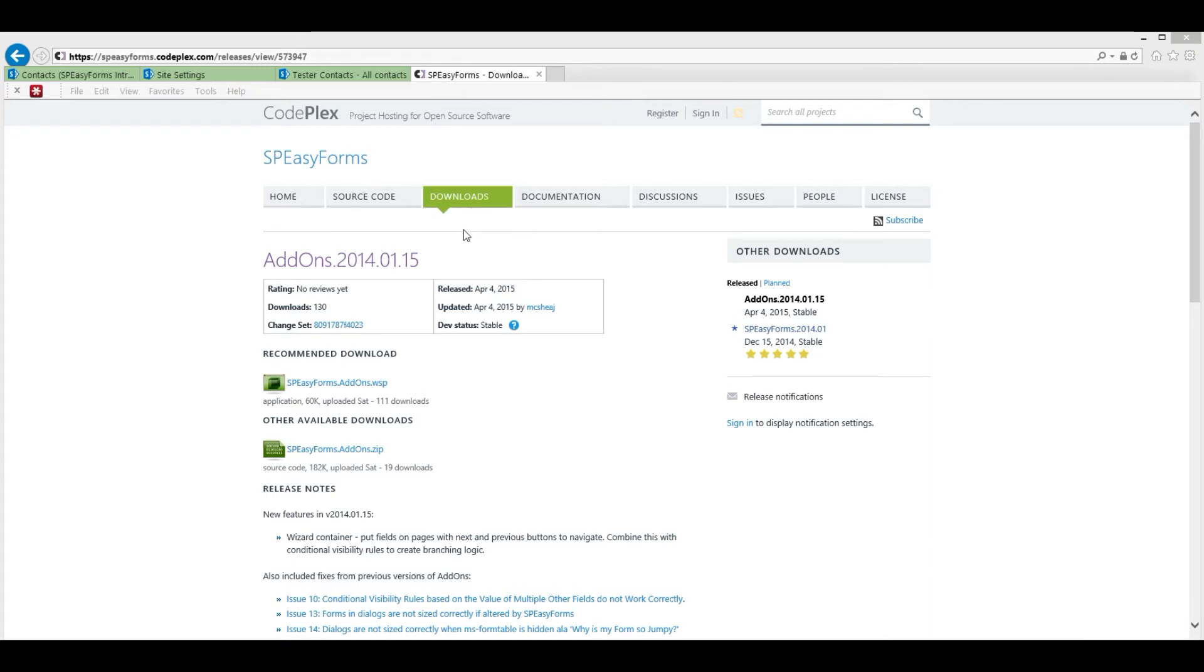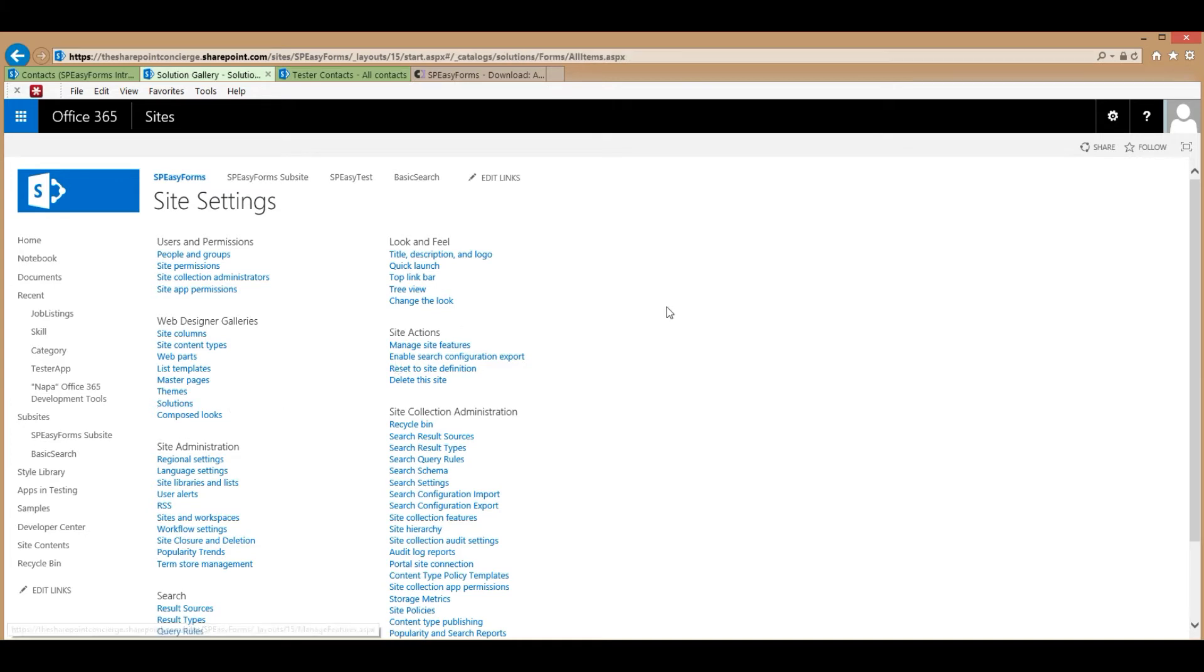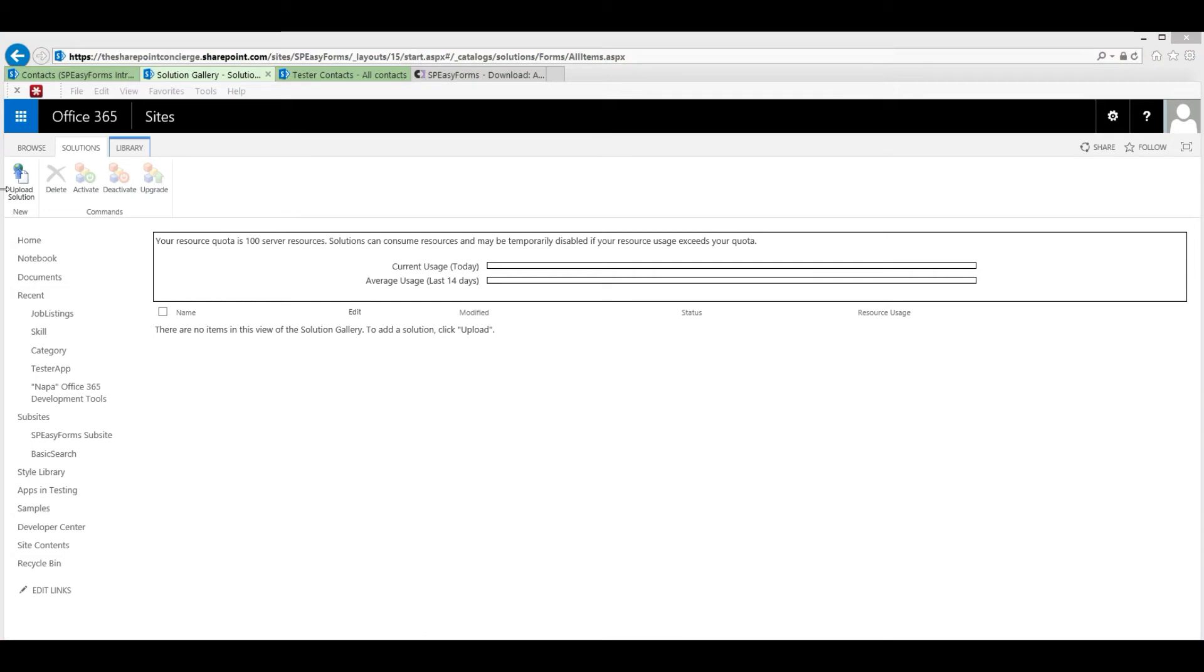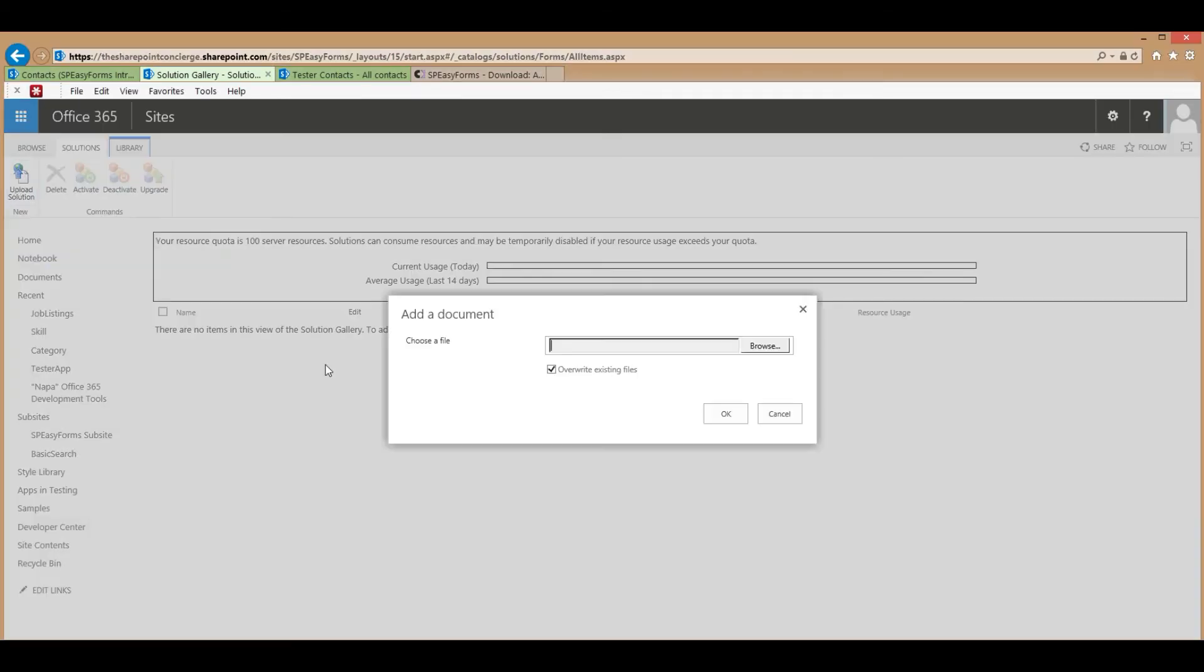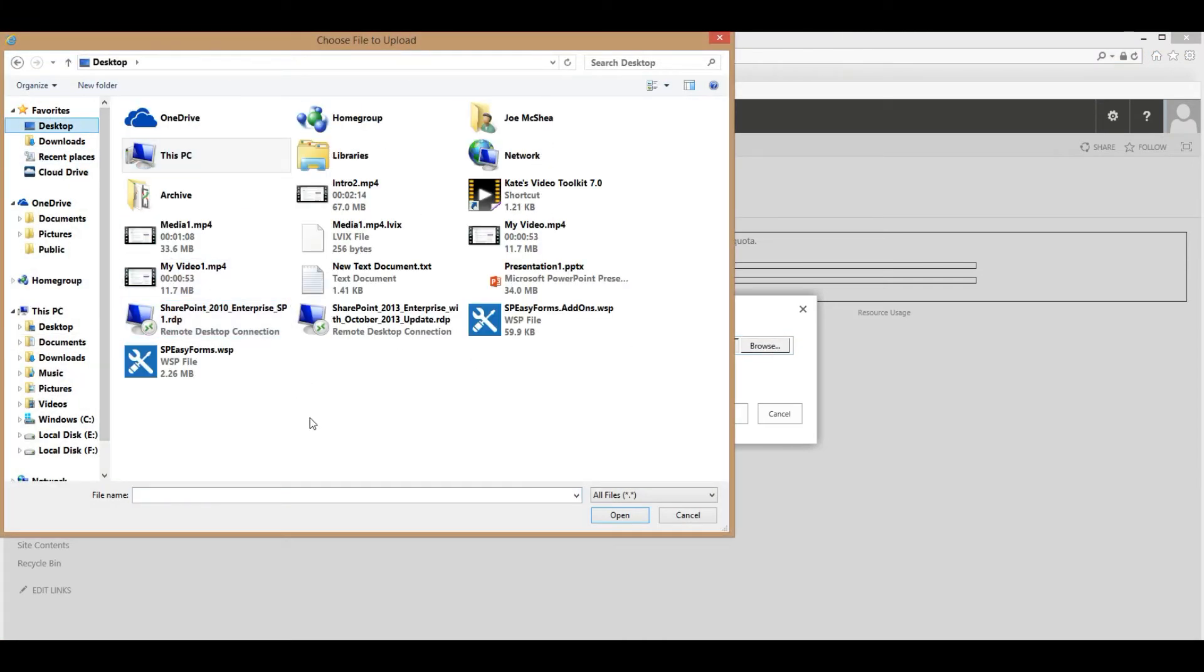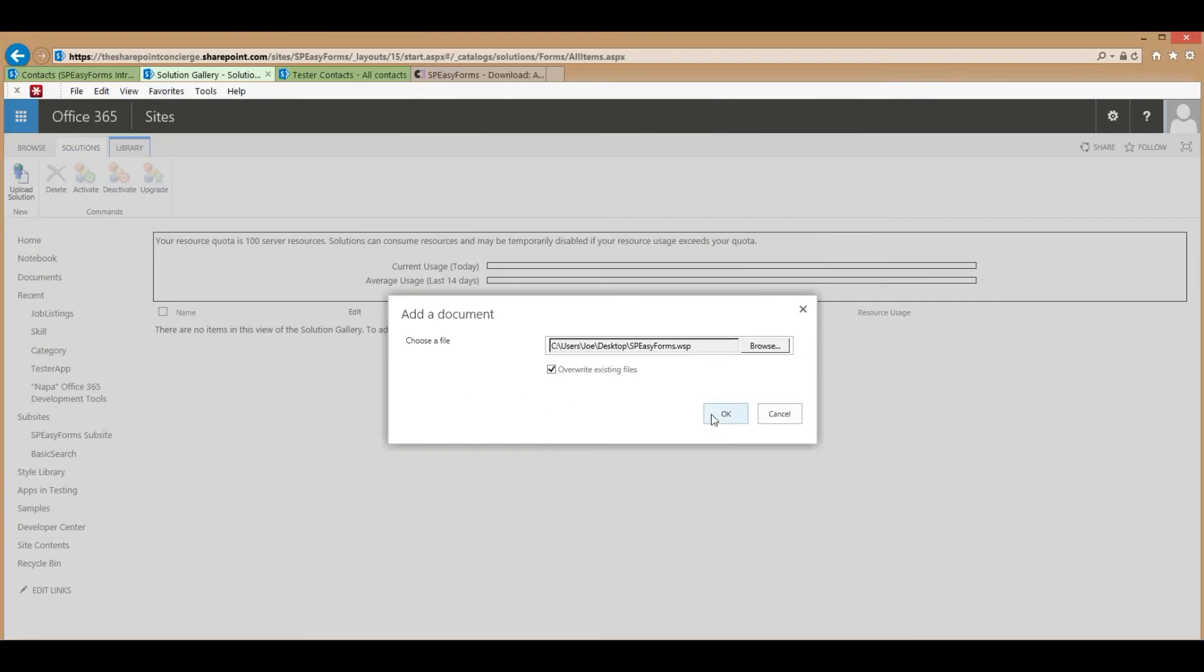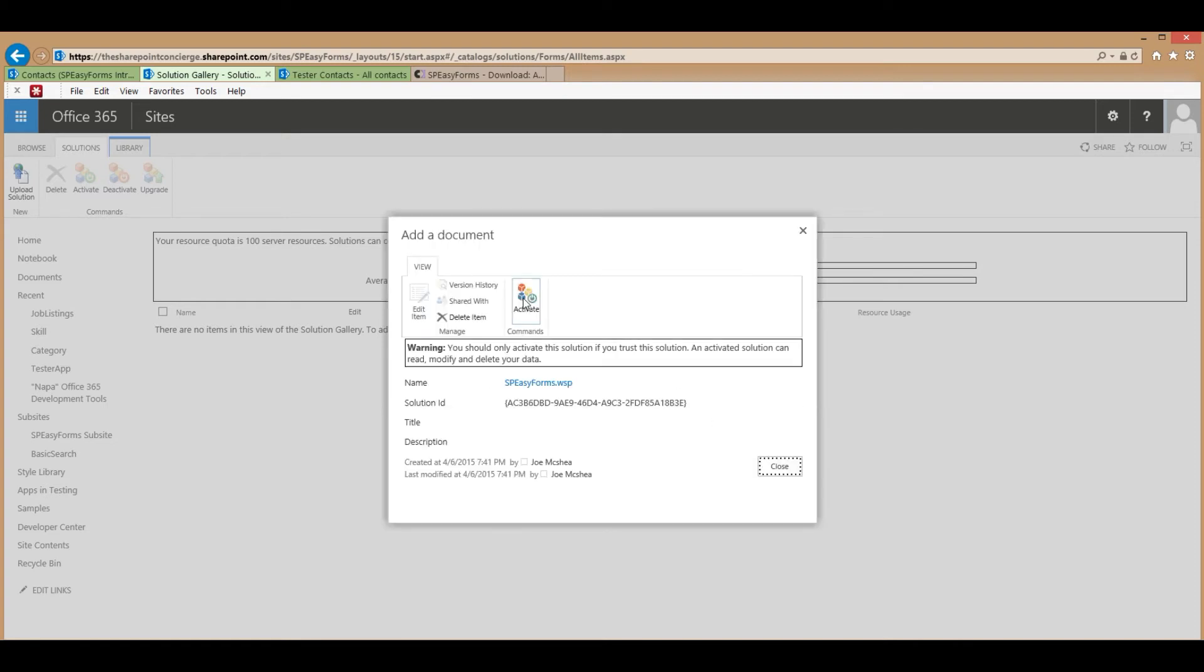Once you have downloaded both packages, switch over to the site collection that you want to install it on and go to Site Settings. Then go to the Solution Gallery. So in the Solution Gallery, hit the Upload button. Browse and find where you downloaded your SPEZForms. And activate it.